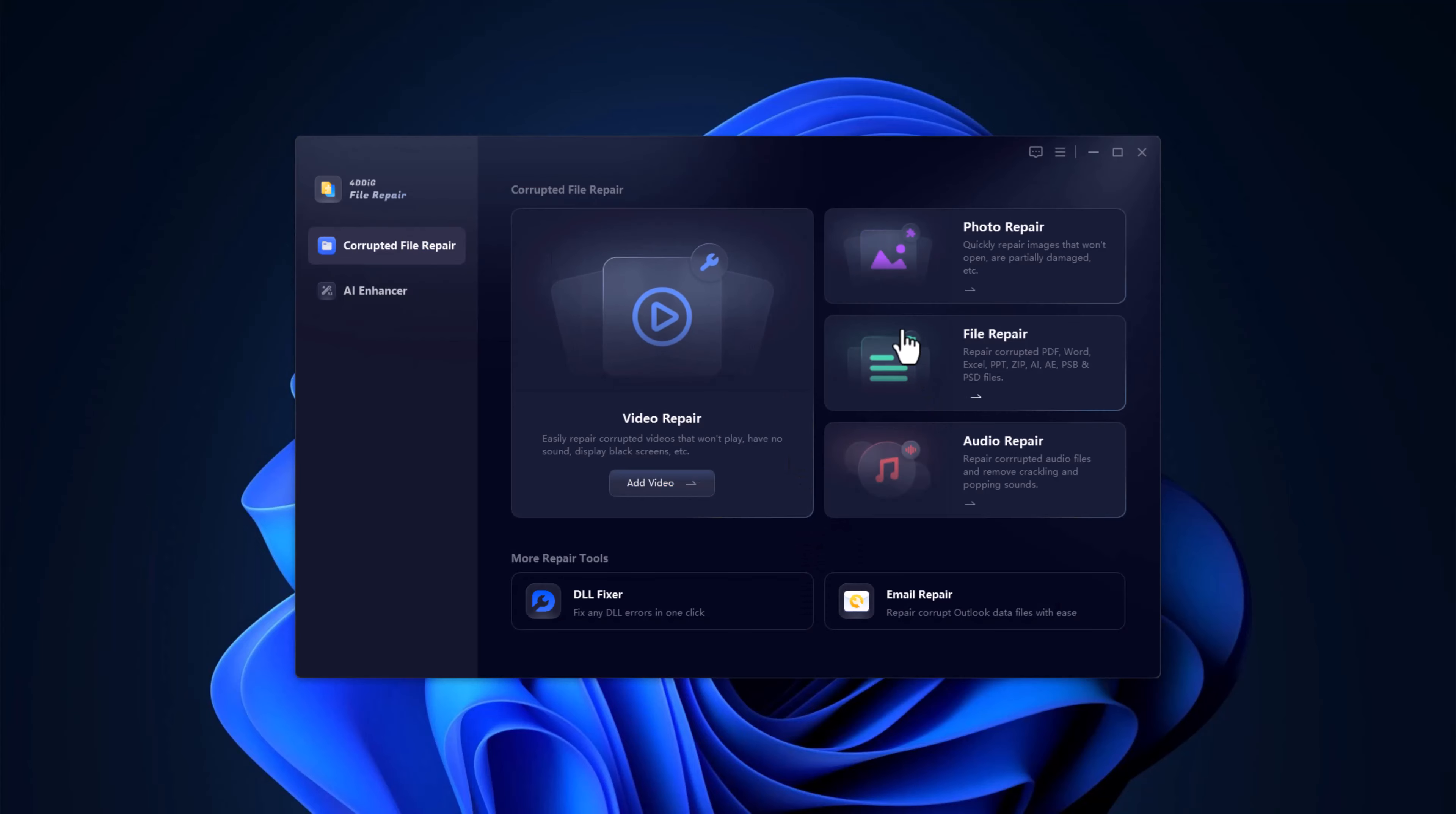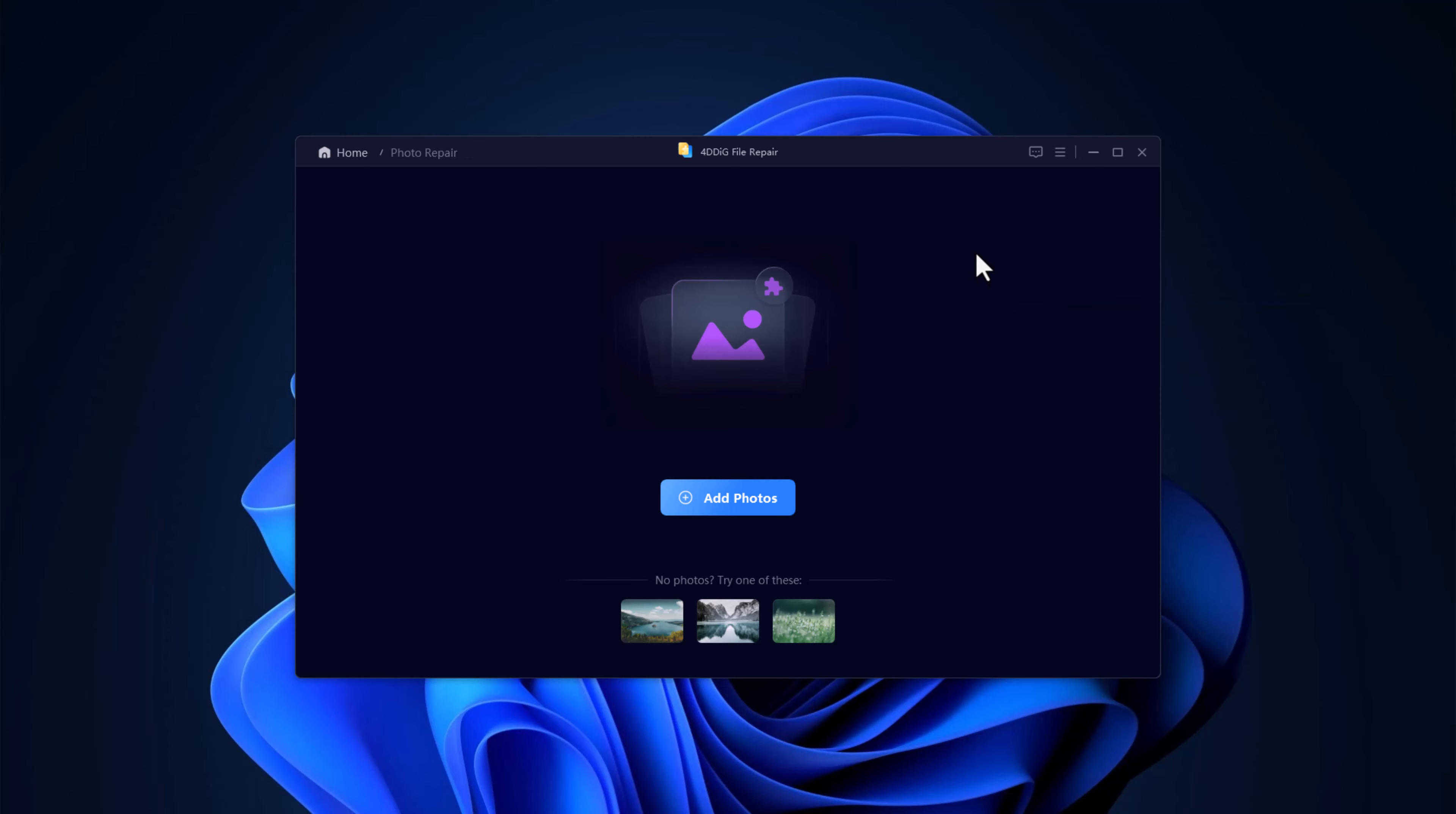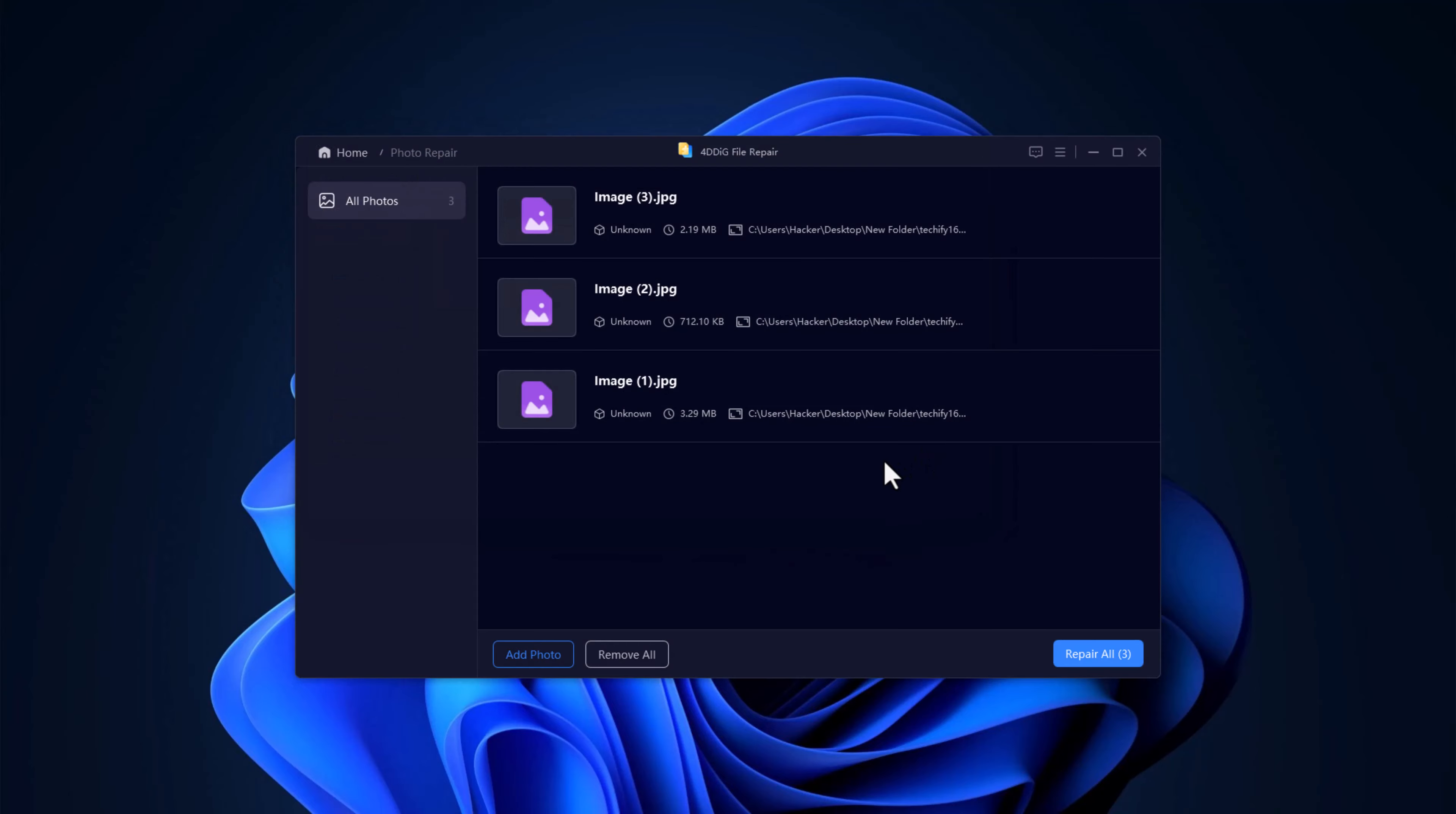Next up, we have image repair. Got a photo that's blurry, pixelated, or just won't open? No worries, 4DDIG can fix that too. Just like before, drag your damaged image file into the image repair section. Click repair and watch the software do its thing.